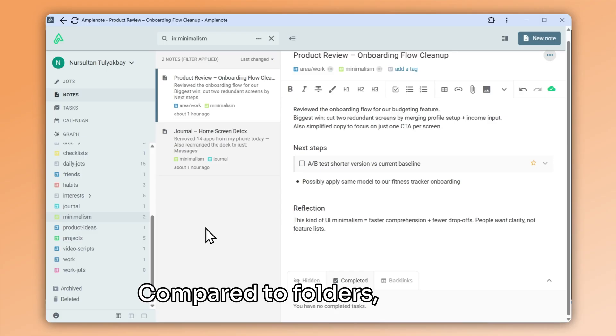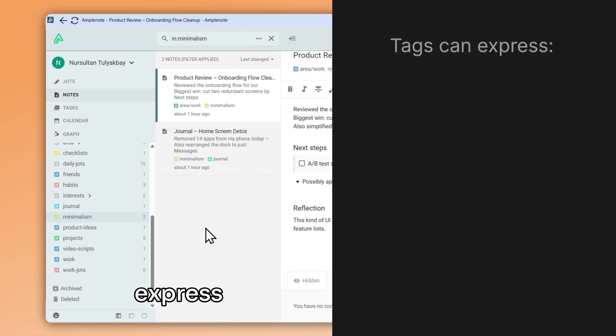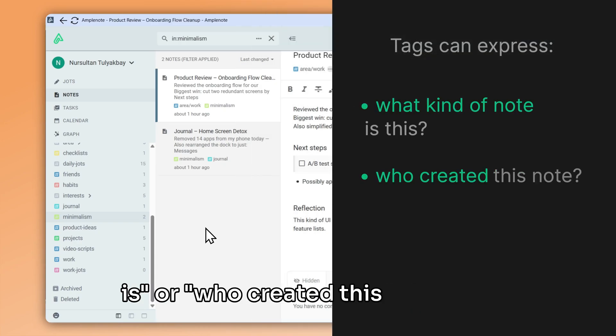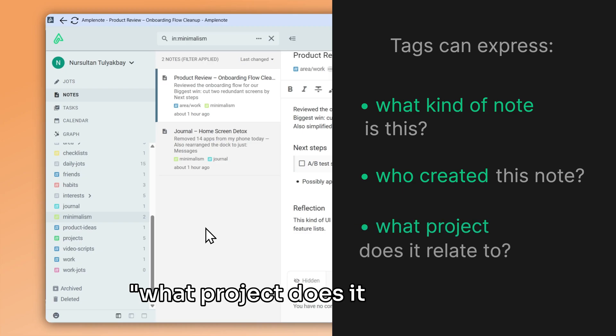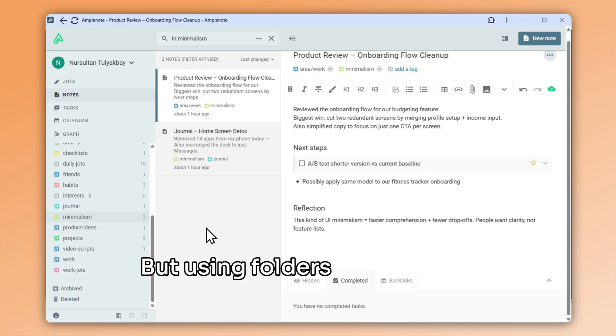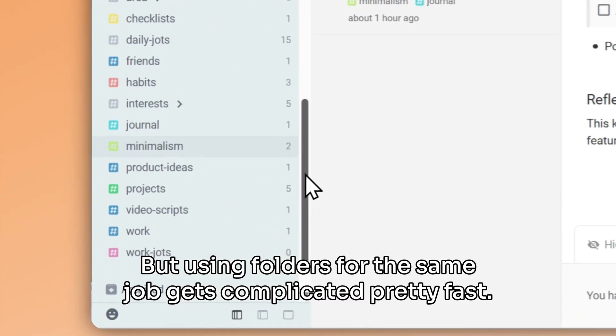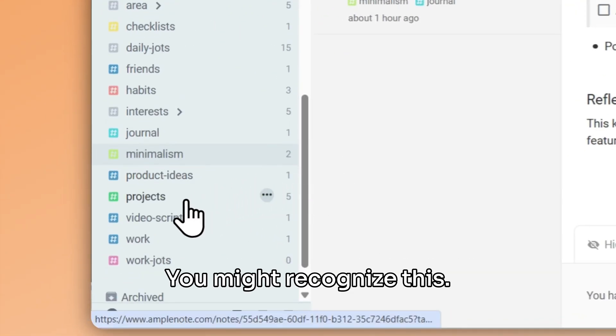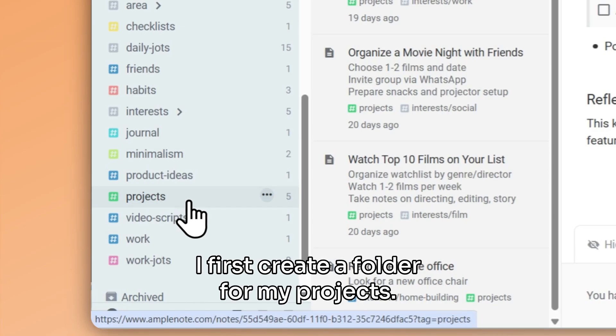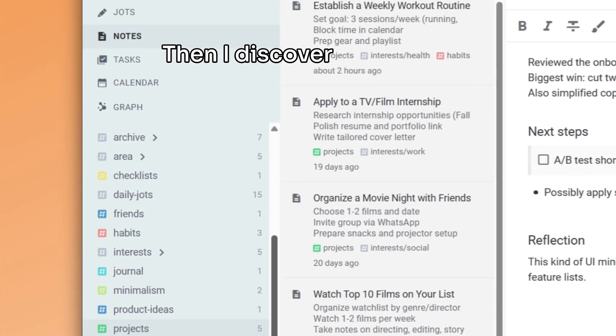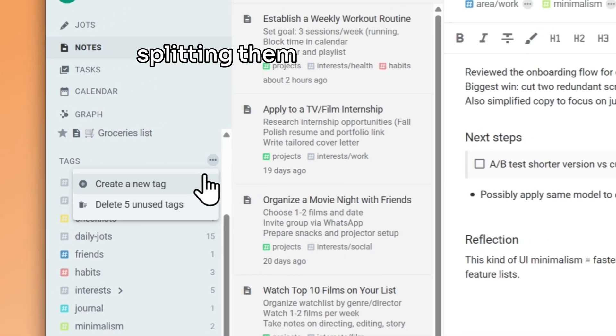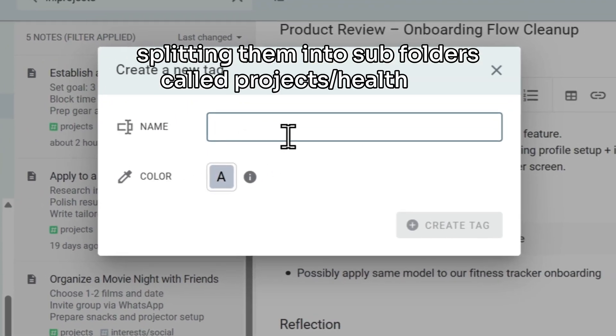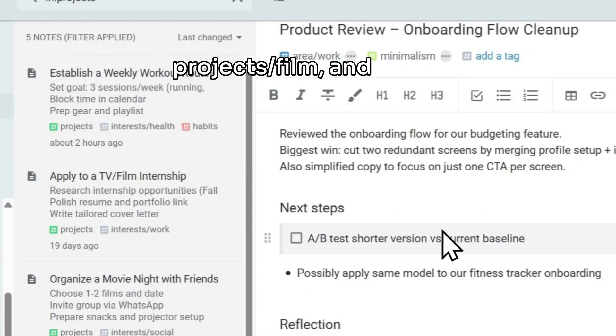Compared to folders, tags can express what kind of note this is, or who created this note, or what project it relates to. But using folders for the same job gets complicated pretty fast. You might recognize this. I first create a folder for my projects. Then I discover that I have too many projects, so I start splitting them into subfolders called project slash health and project slash film, and so on.